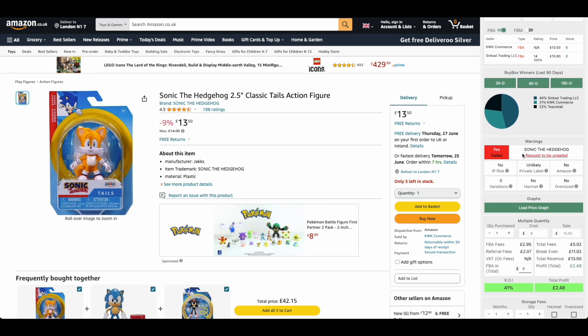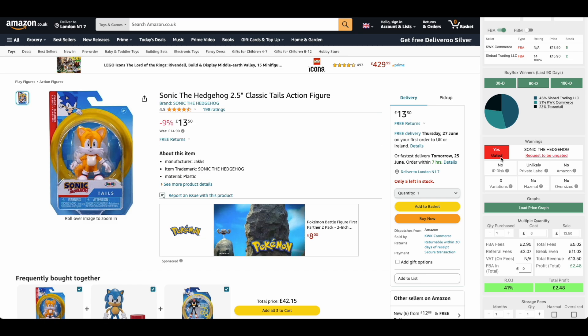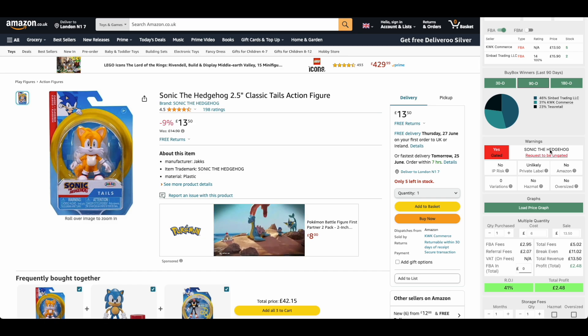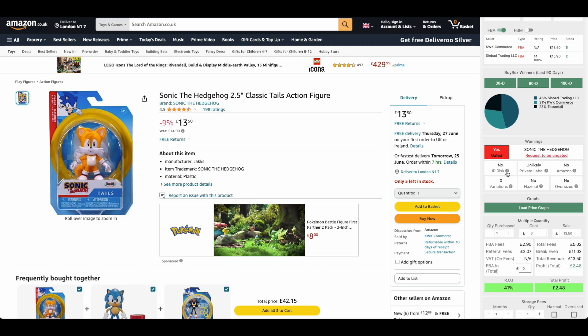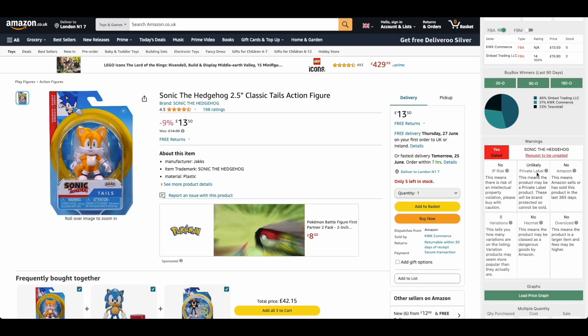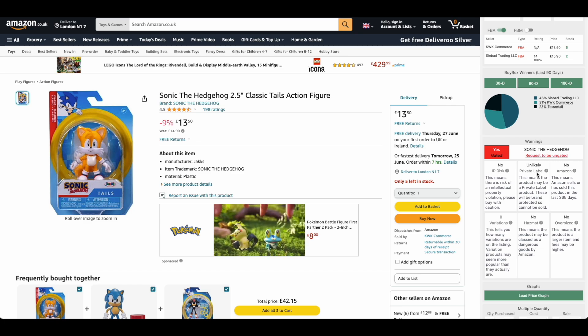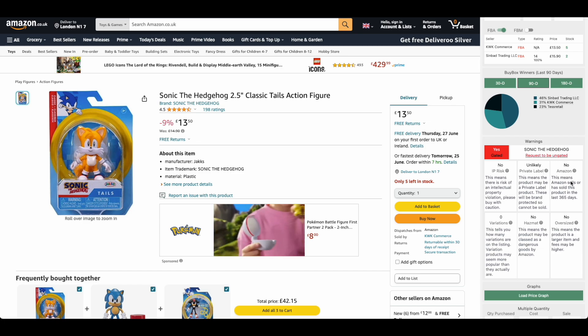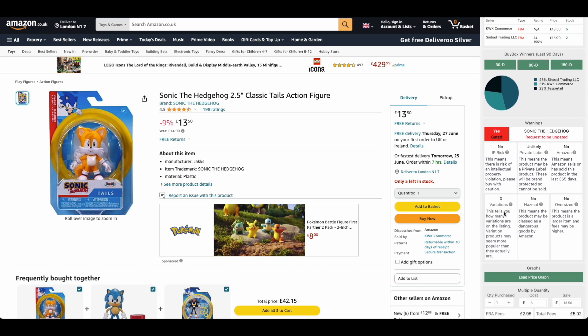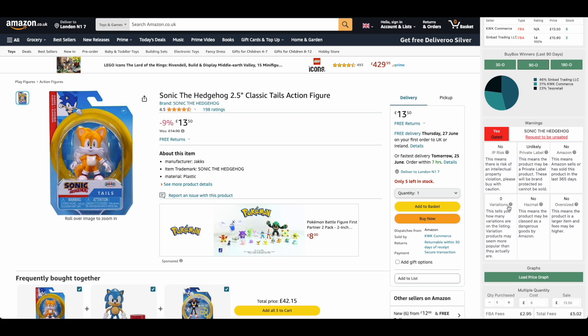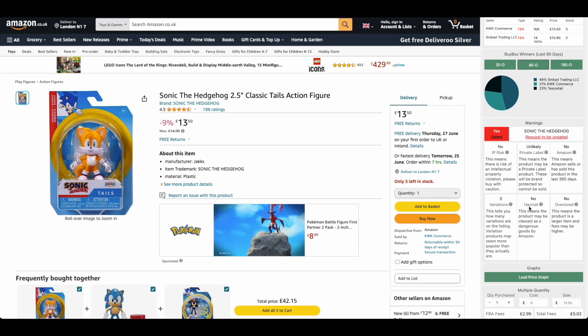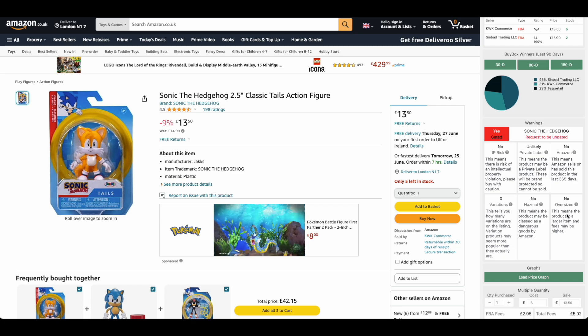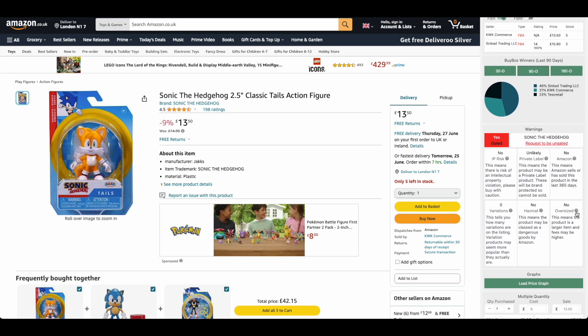Next up, we have the warnings. We have a number of different warnings on Profitool. We have gated, so this one is gated, we'd need to get ungated on this one. IP risk, this means intellectual property risk. Private label, this means if it's likely a private label item. Whether Amazon had previously sold on this listing. Whether there's any variations, and this is important because the sales can be split, which I'll show you in just a sec. Hazmat means it might be a potential dangerous good. And an oversized item, this means your fees are going to be much higher.